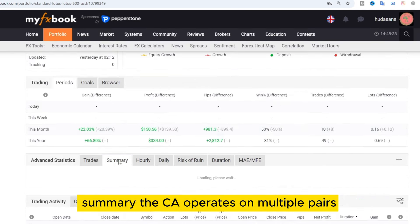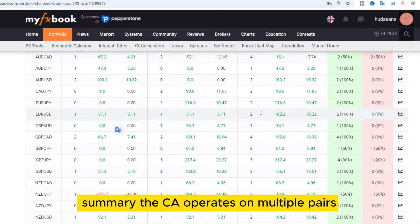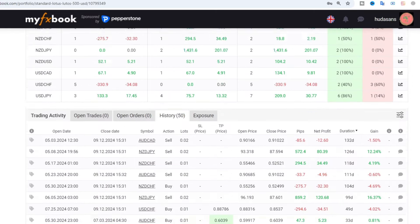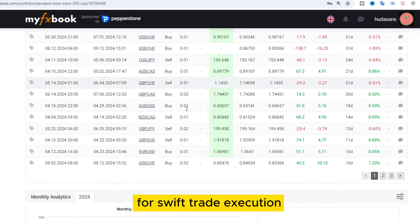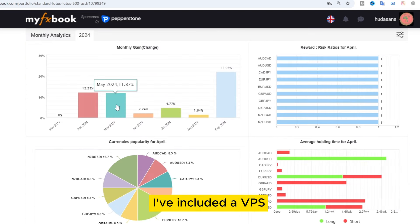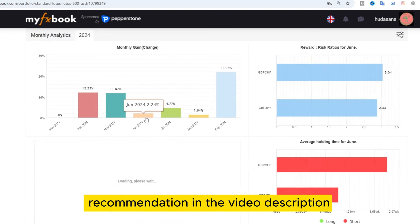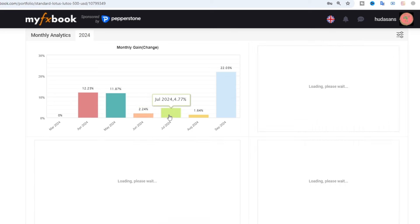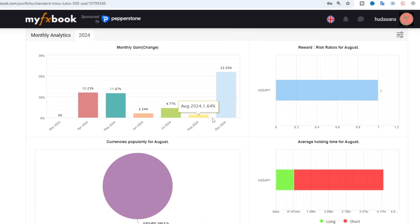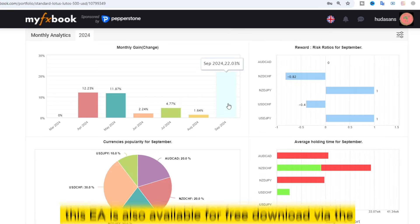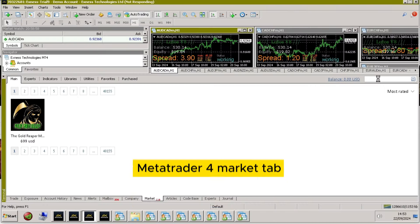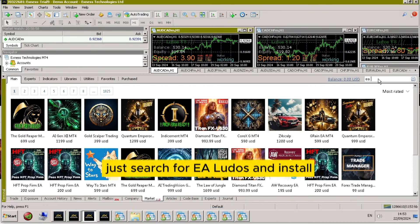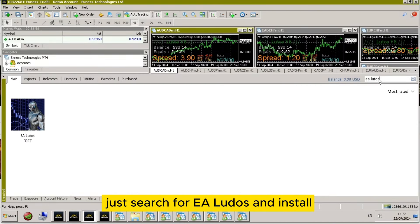Summary: This EA operates on multiple pairs. To ensure optimal performance, it's recommended to use a VPS with low latency for swift trade execution. I've included a VPS recommendation in the video description, available for just 90 cents. This EA is also available for free download via the MetaTrader 4 market tab. Just search for EA Ludo's and install.